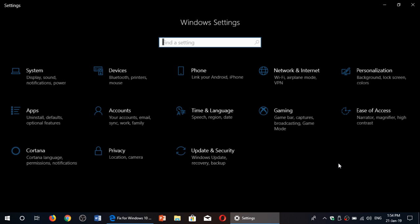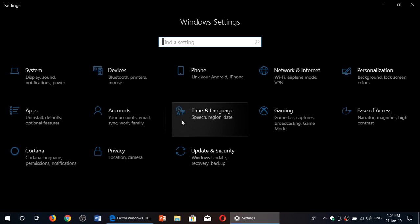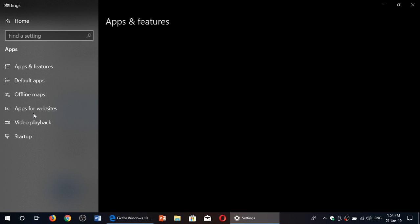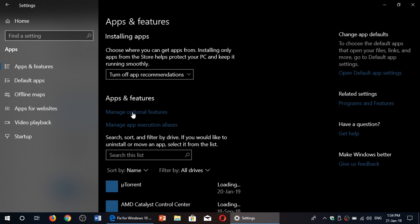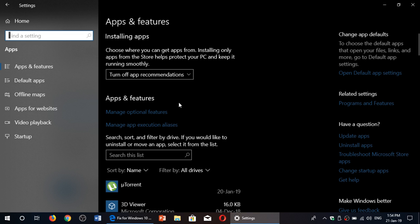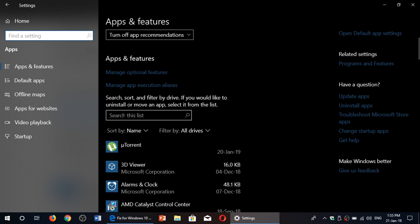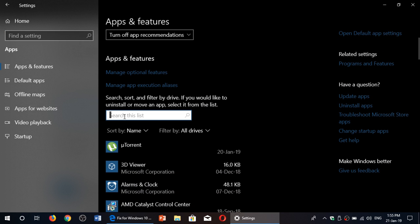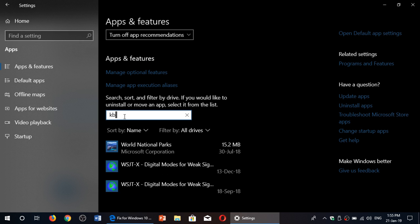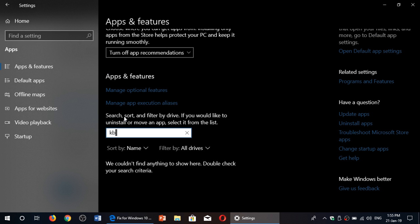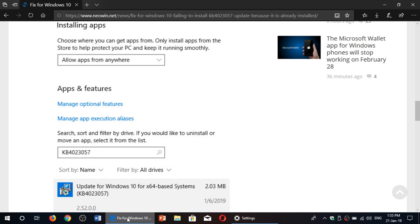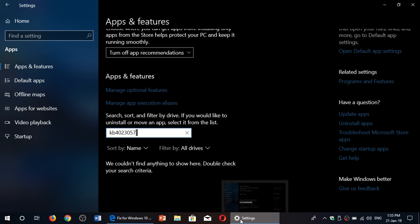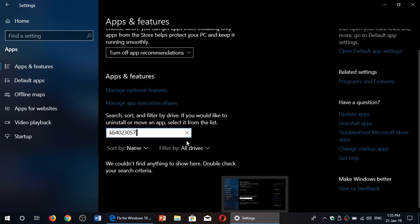In your settings you will go to apps and make sure that you're at apps and features window. You will go into search this list and here you will type the update number, so KB4023057, and press enter.